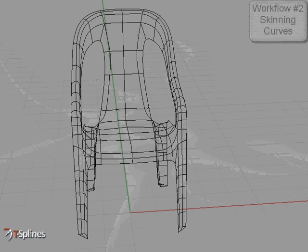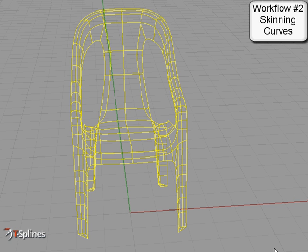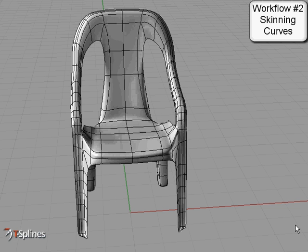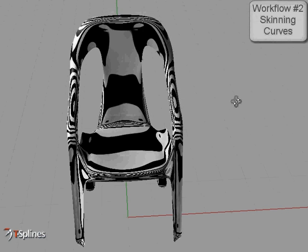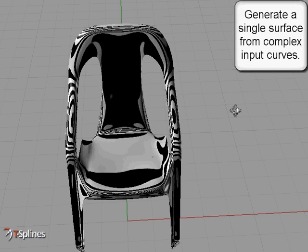Second, with T-Splines, you can easily make any organic model, even with holes and legs, as a single surface from exact input curves without fillets, blends, or trims.